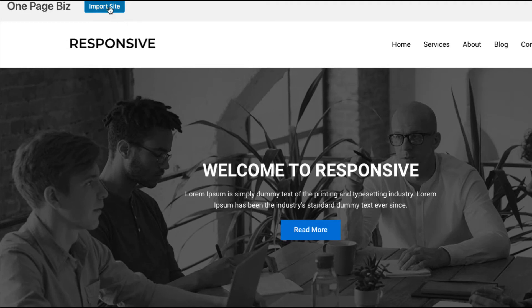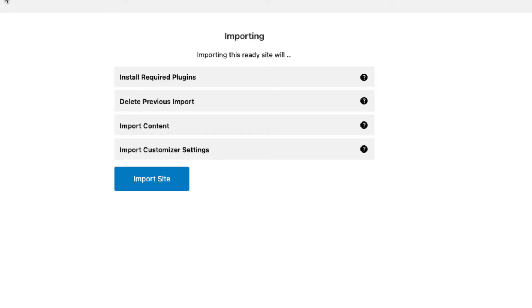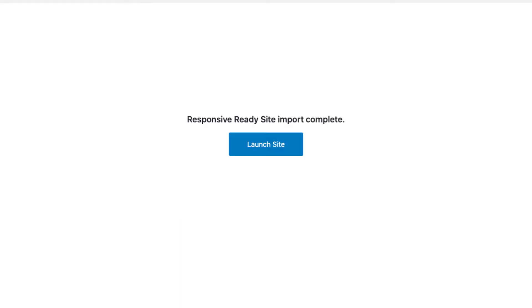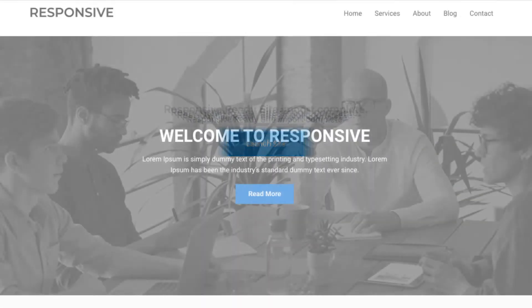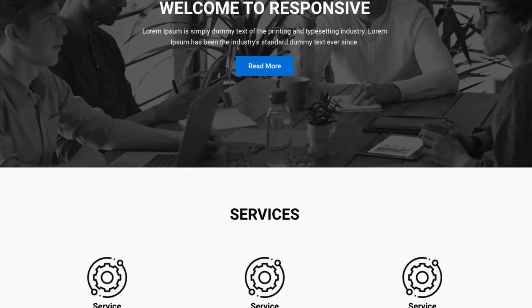When you click on import site, you'll be redirected to the action page to start importing the template. After the import is complete, you will see the launch site button that will take you to the newly created website.